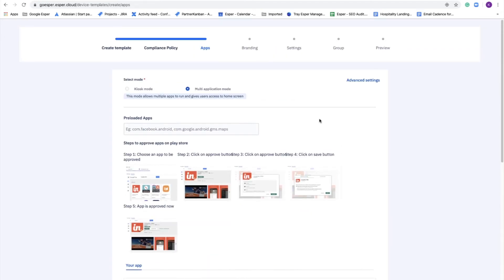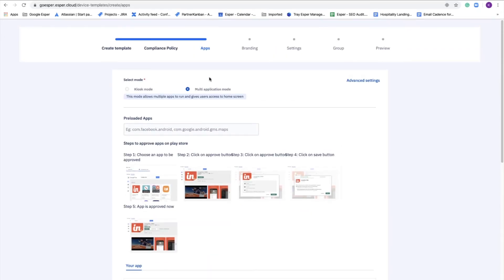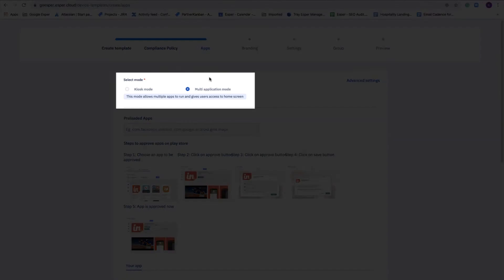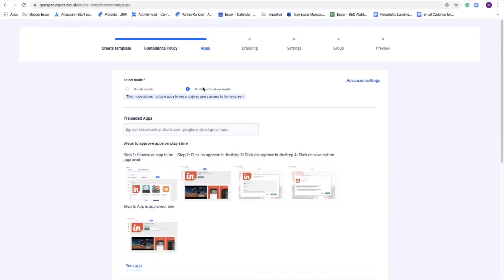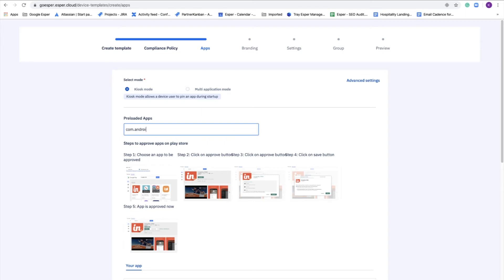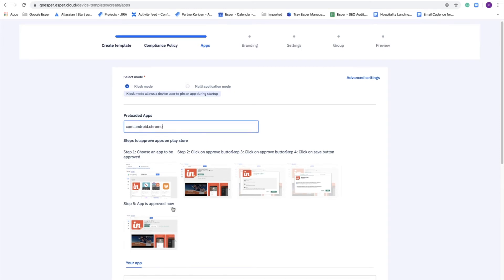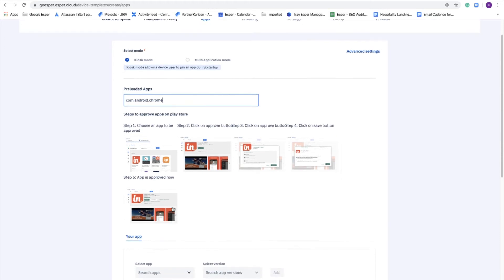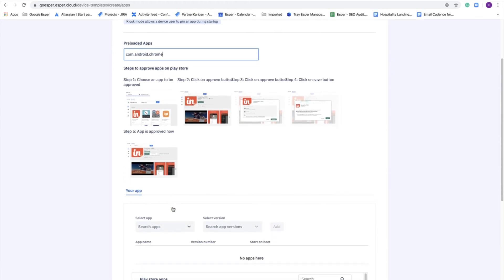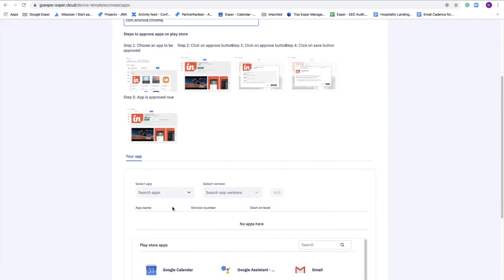So here is where you can switch between having it be in kiosk mode or multi-app. And in this case, we're going to do kiosk mode. You can include packages and ROM through this. Enter as many as you want. Since this is going to be a web app, we're going to include Google Chrome because it's used underneath the hood. Just for fun, I'll show you Google Managed Play.